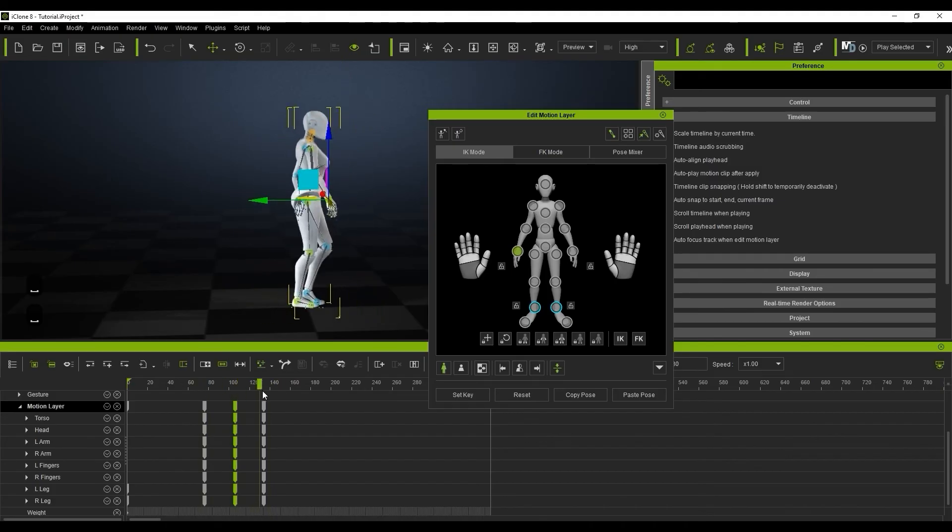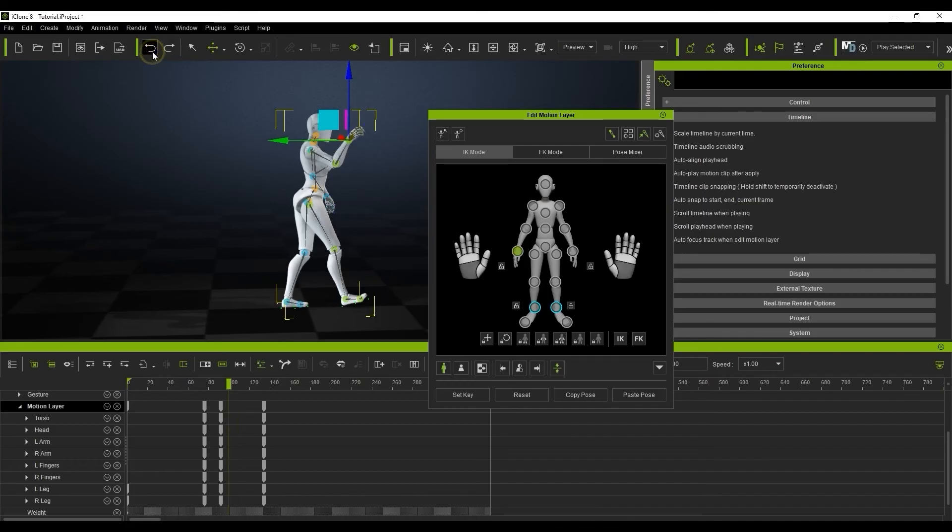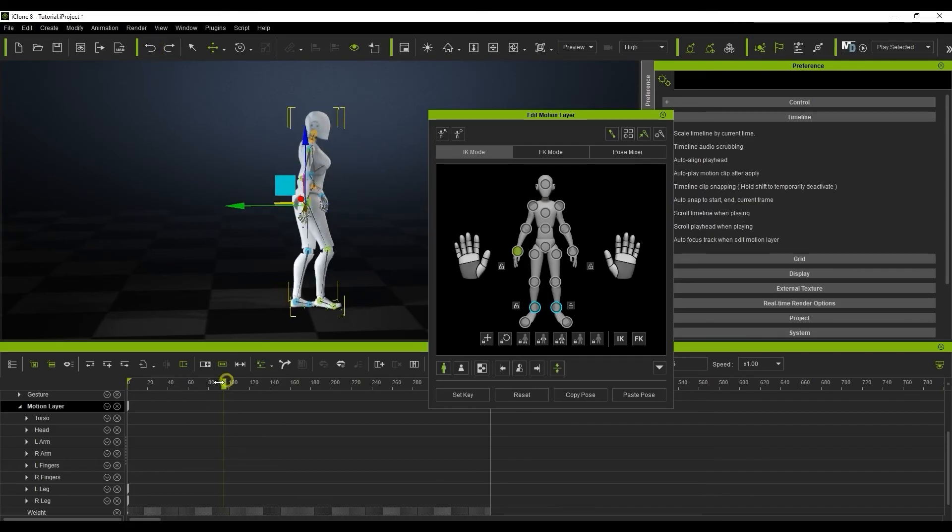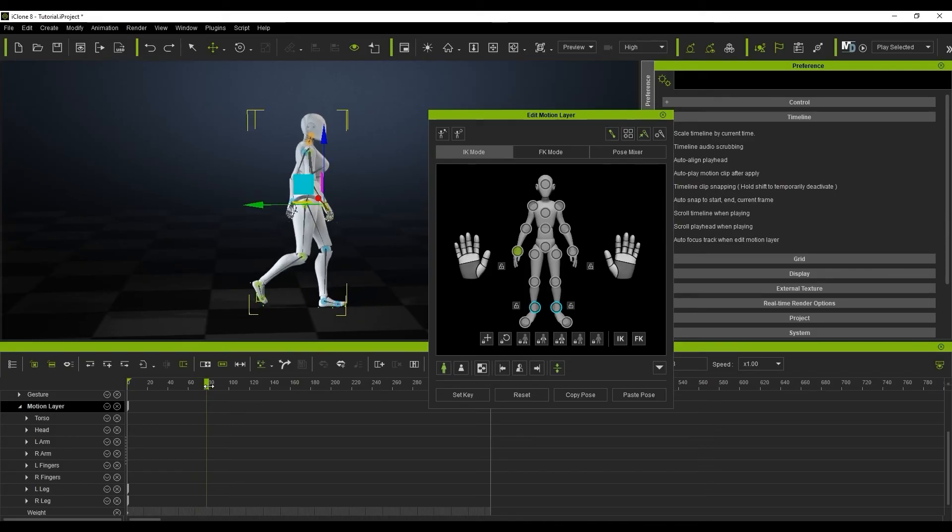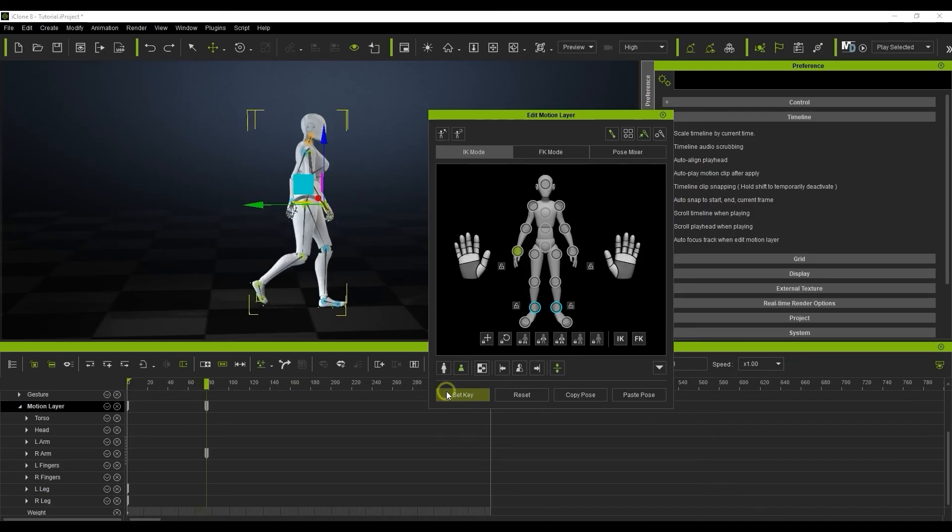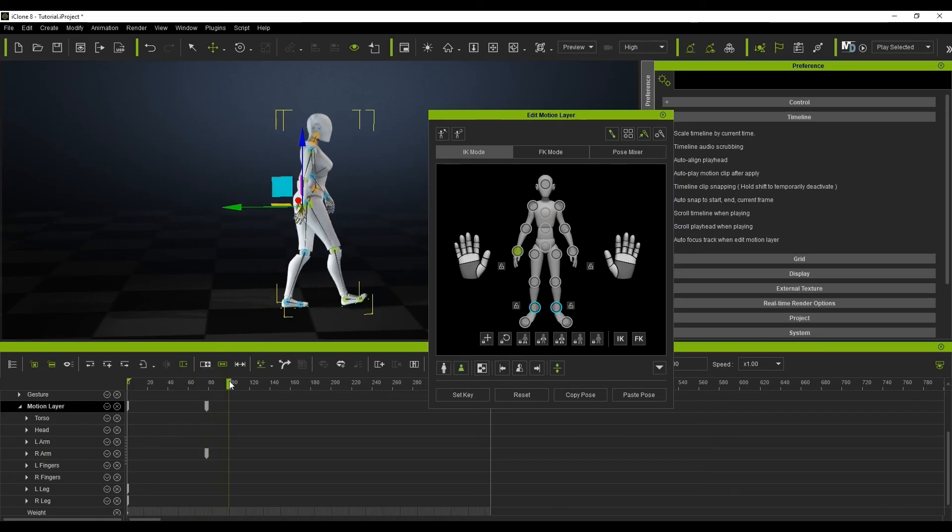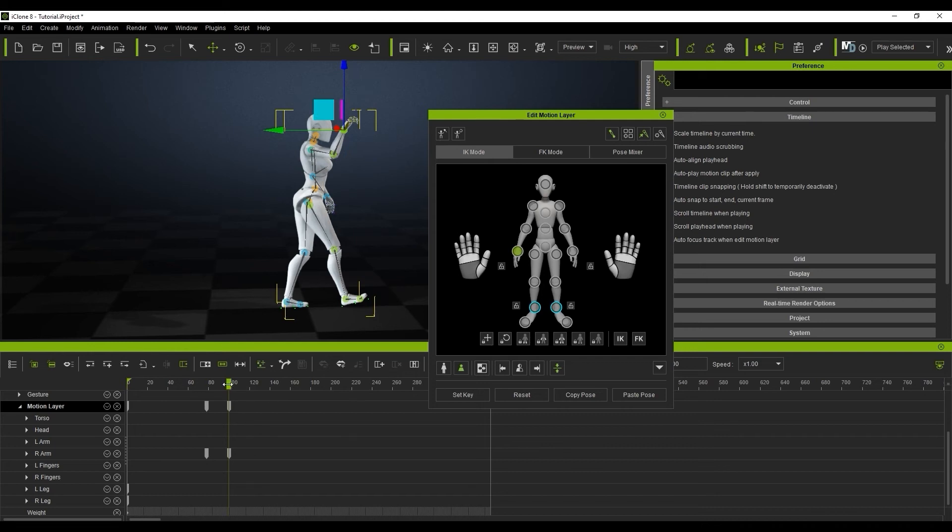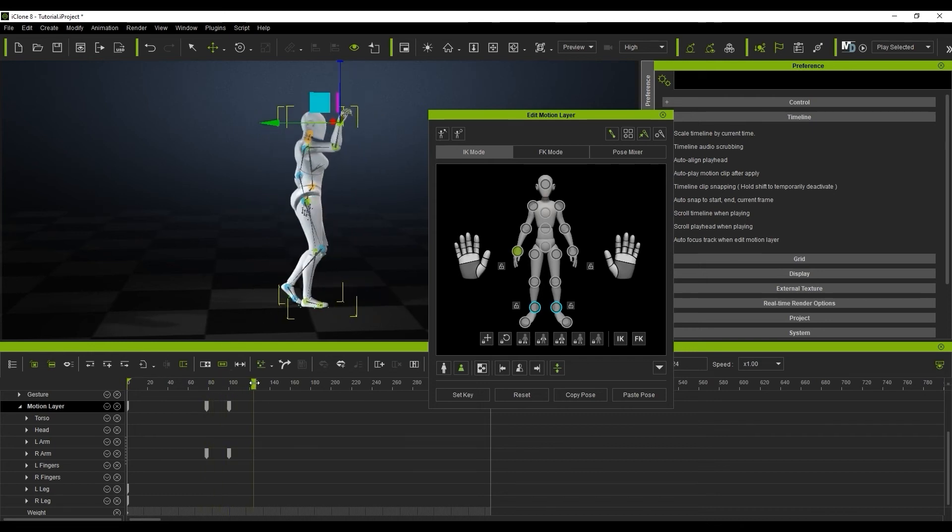When doing an edit to a single body part, you may want to avoid setting a keyframe for the other body parts that aren't affected. To do this, click on body part mode in the edit motion layer tool. If I do that, it will only set a key for the selected bone if I use set key. And if I move that bone, then it will only set a key for that specific body part. Reset will do the same as well.